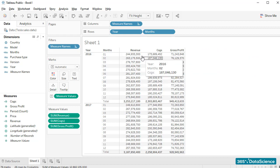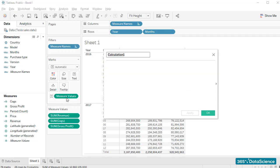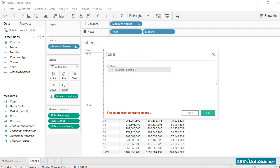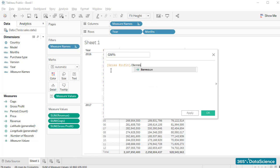Right. Let's add a new calculated field. I'll name it GM%. All we have to do is divide gross profits by revenue, right? And we already know how to do that.